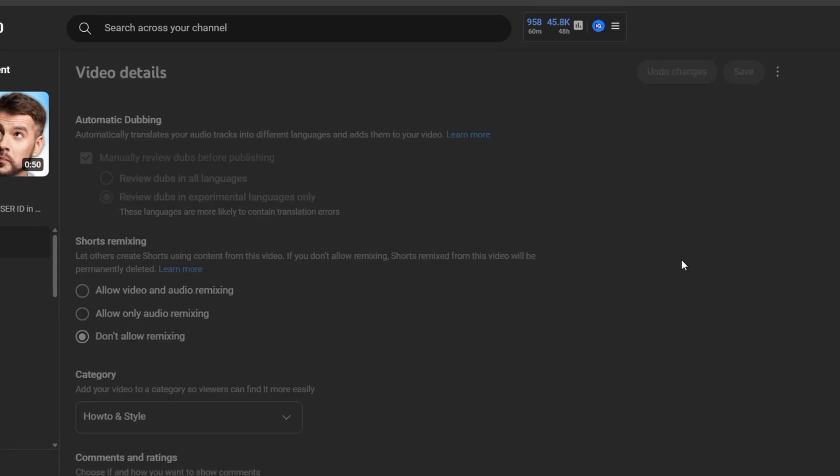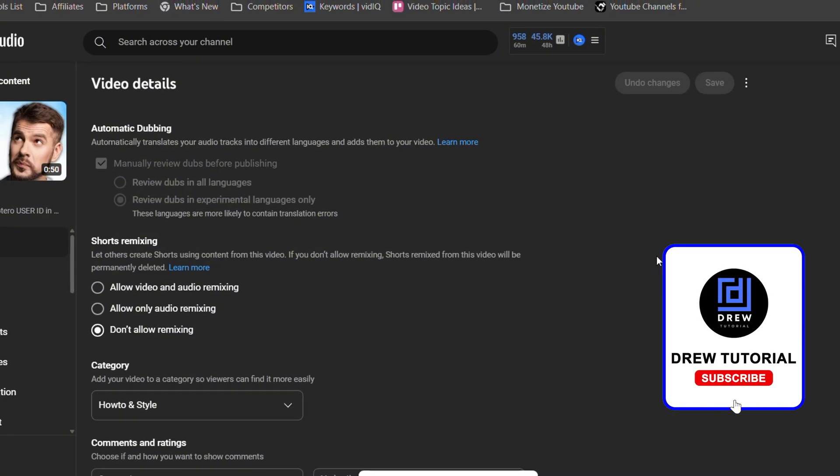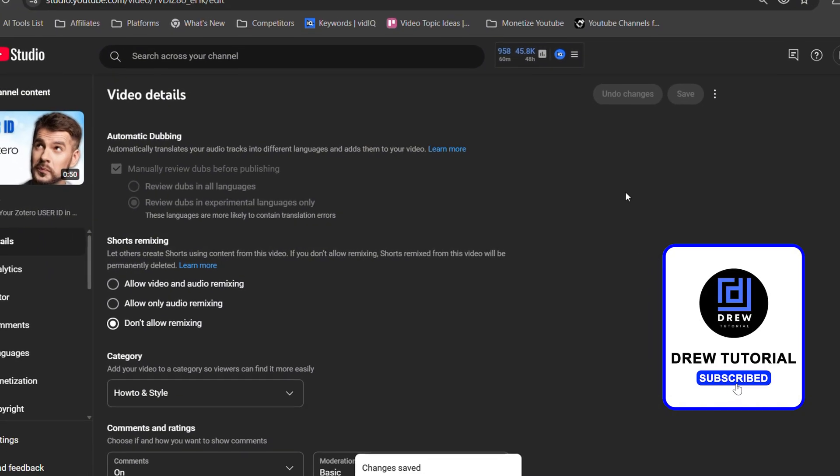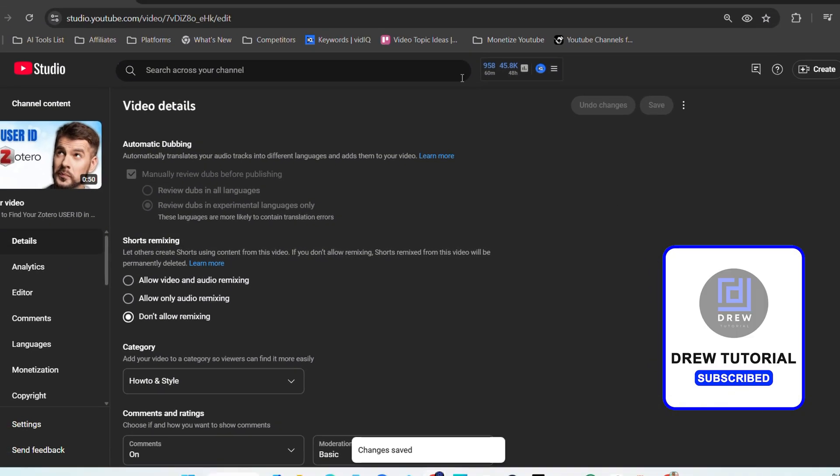And once you do that, that's all there is to it. Very easy and very simple.